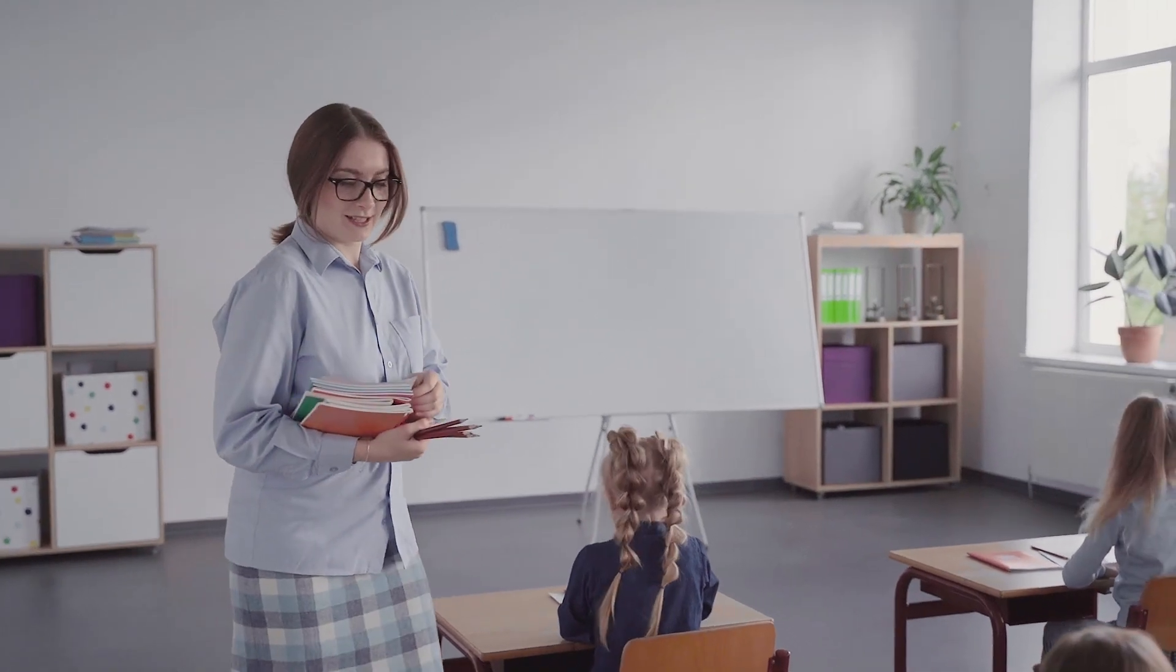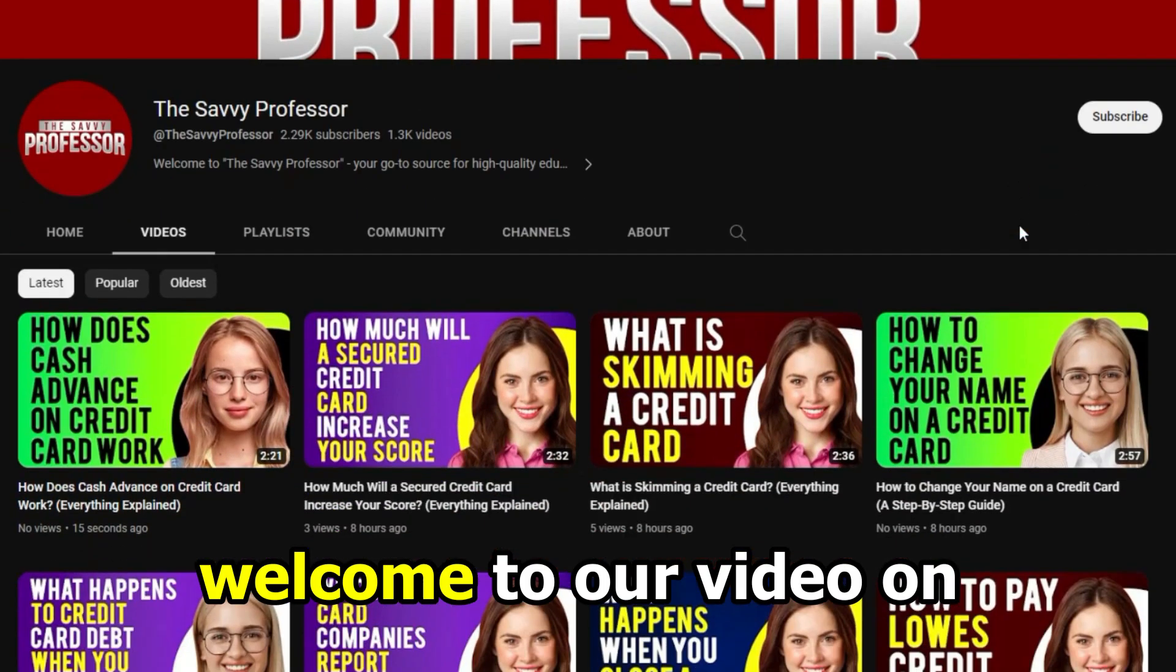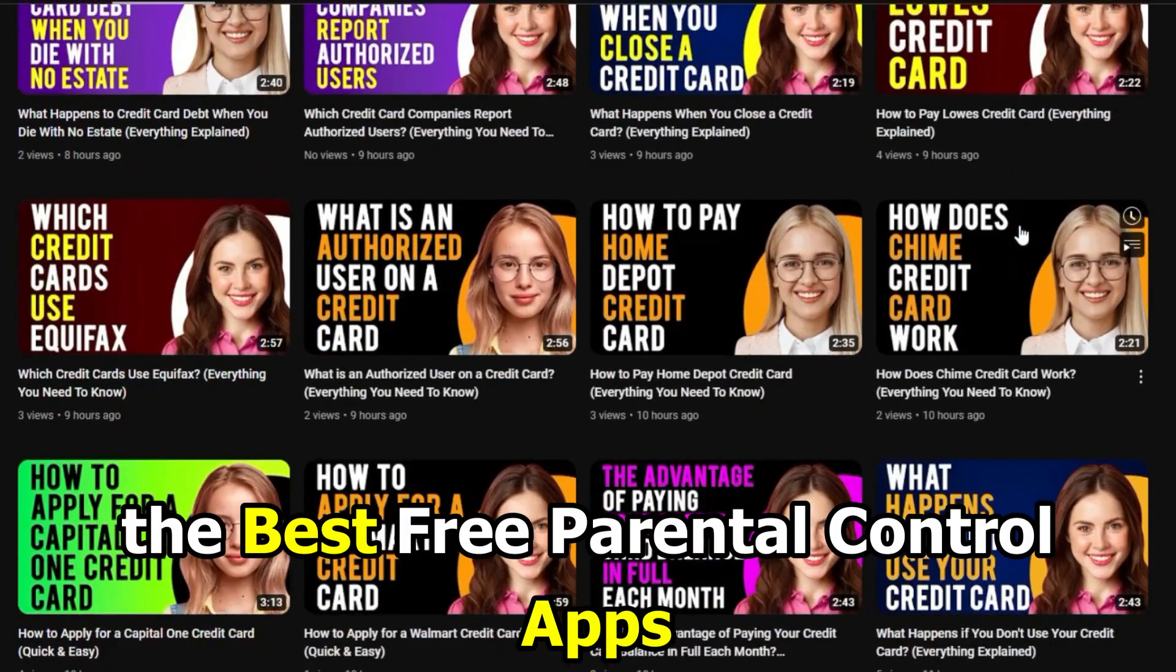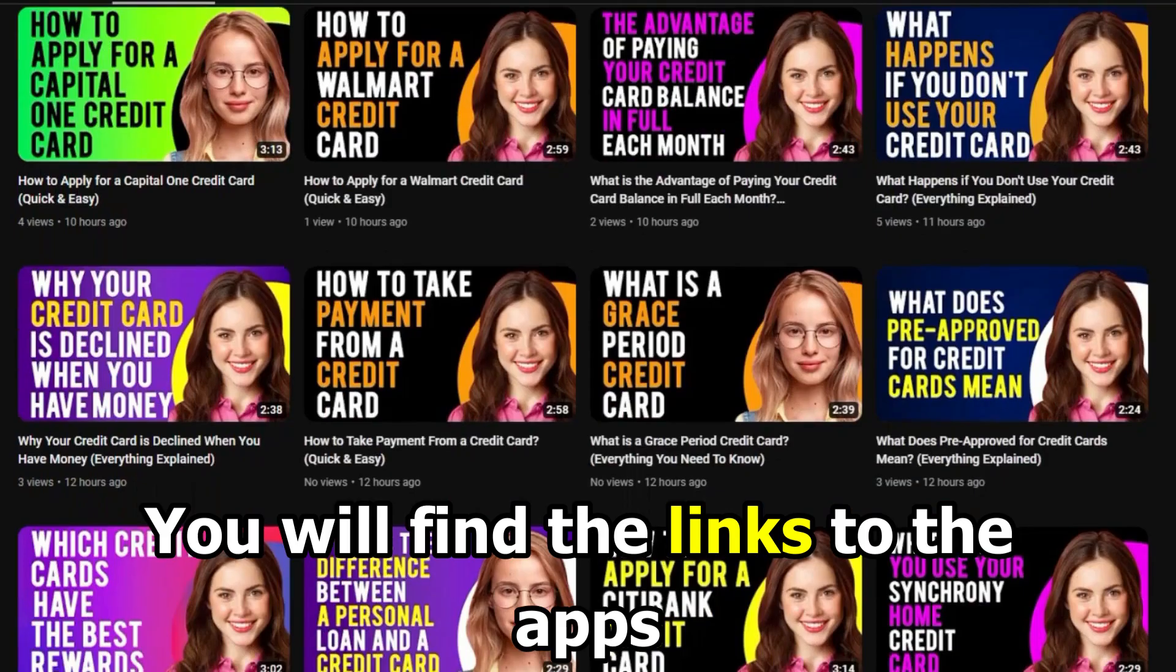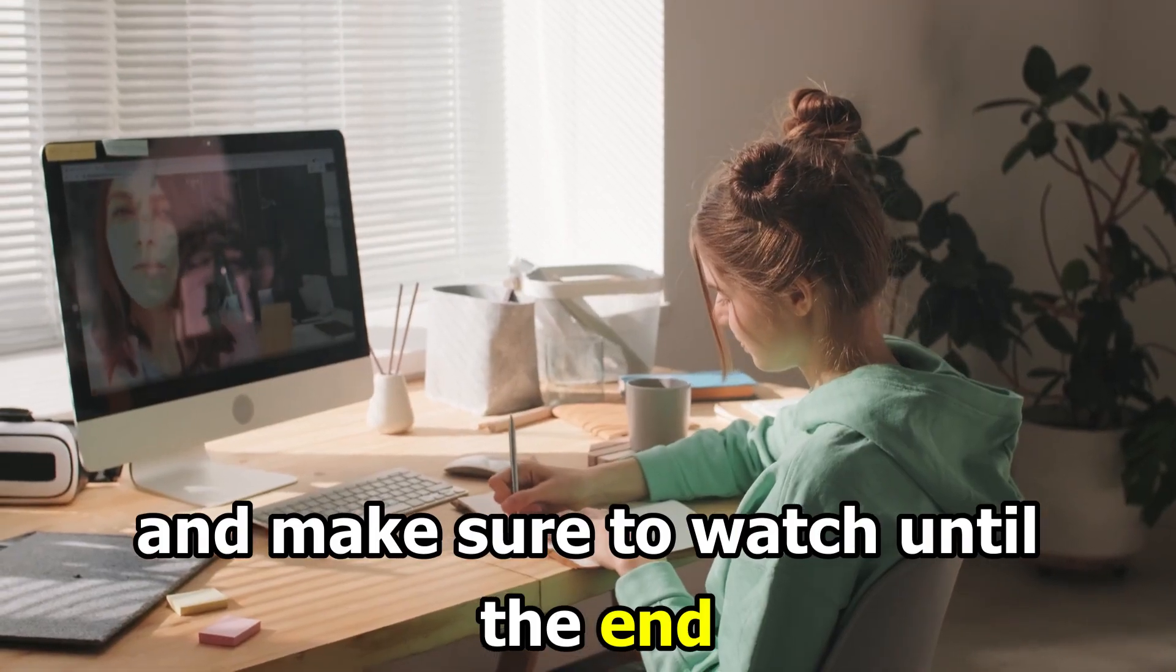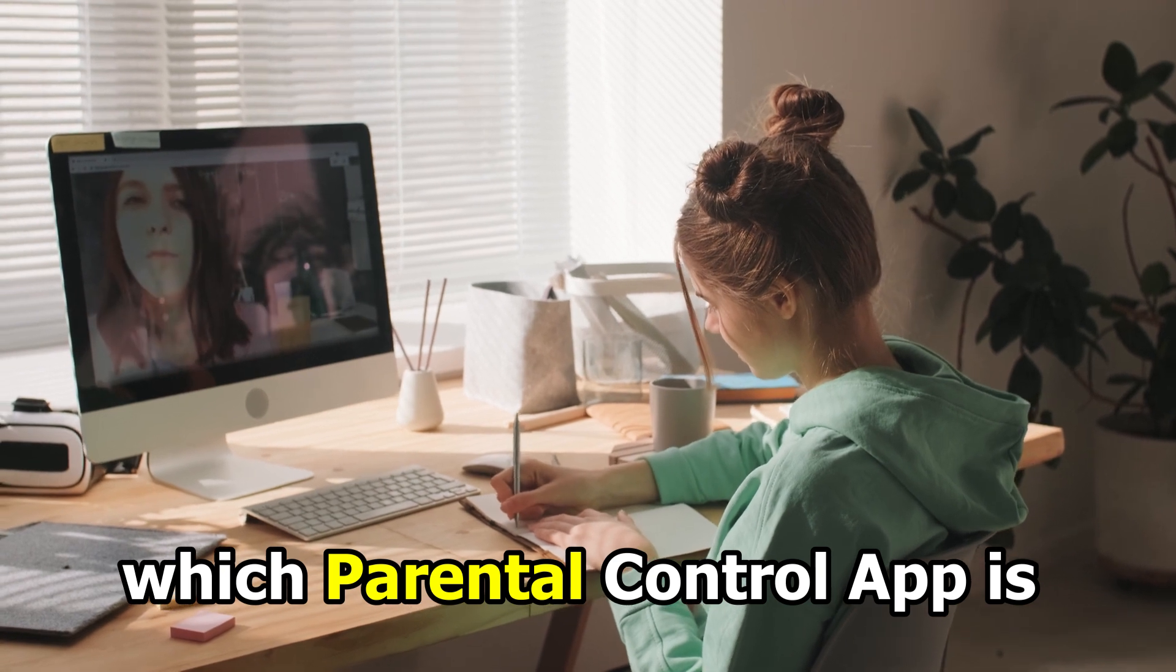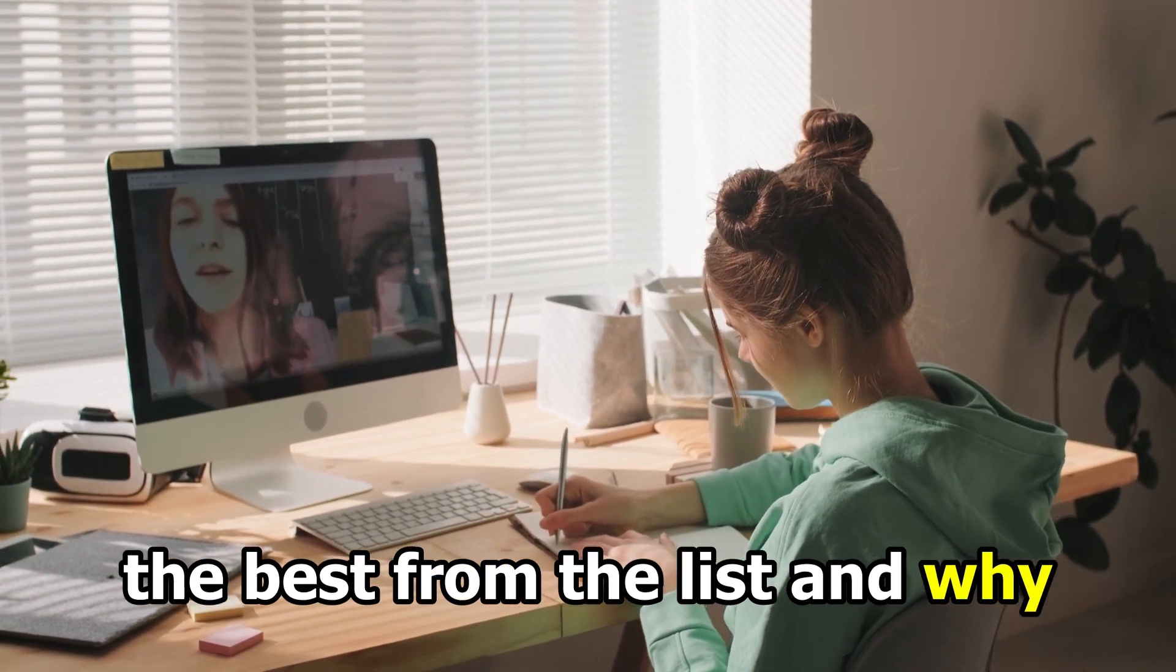Hi guys, this is Sarah from The Savvy Professor, and welcome to our video on the best free parental control apps. You'll find the links to the apps in the description. Make sure to watch until the end to know our final verdict on which parental control app is the best from the list and why.